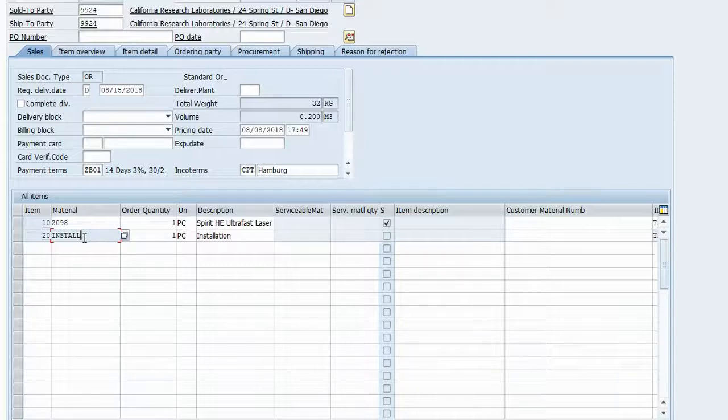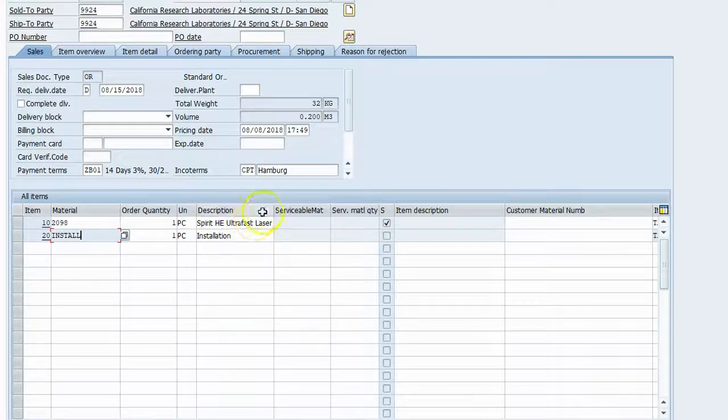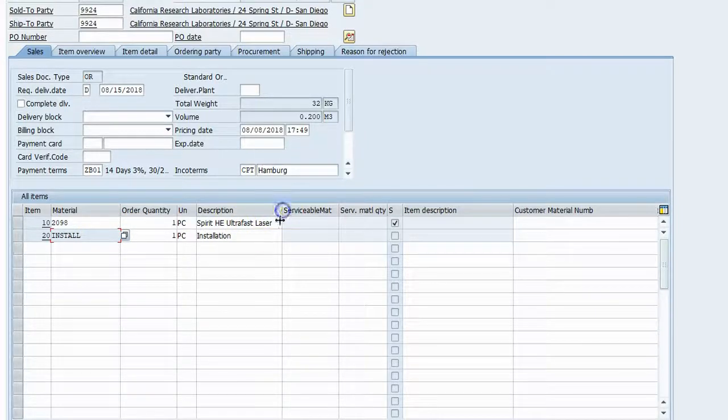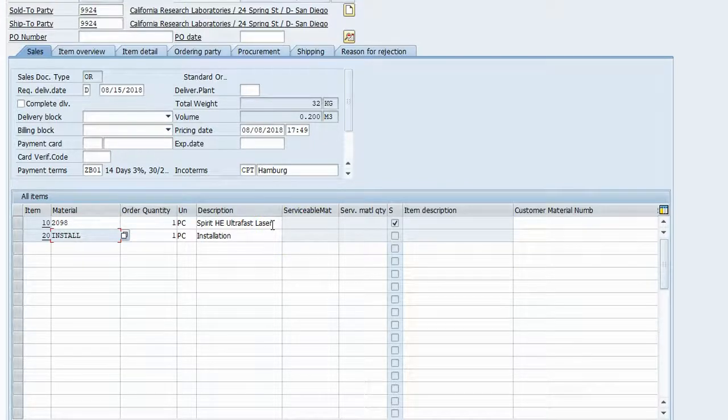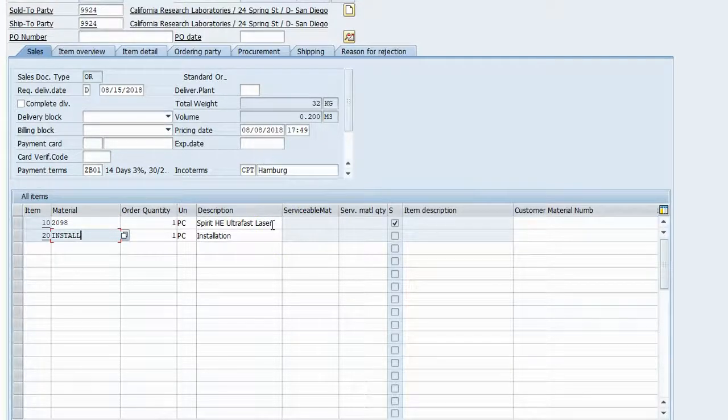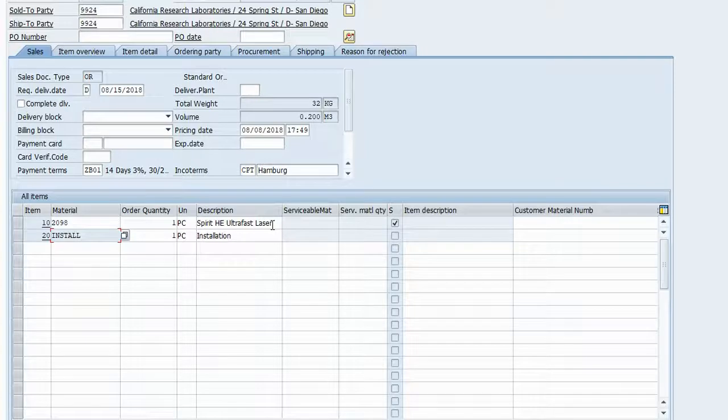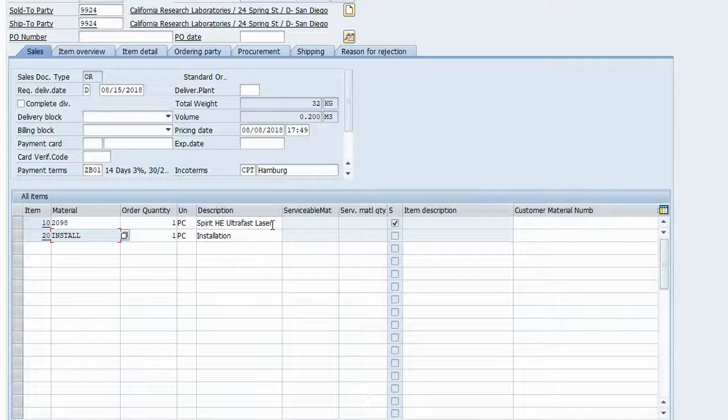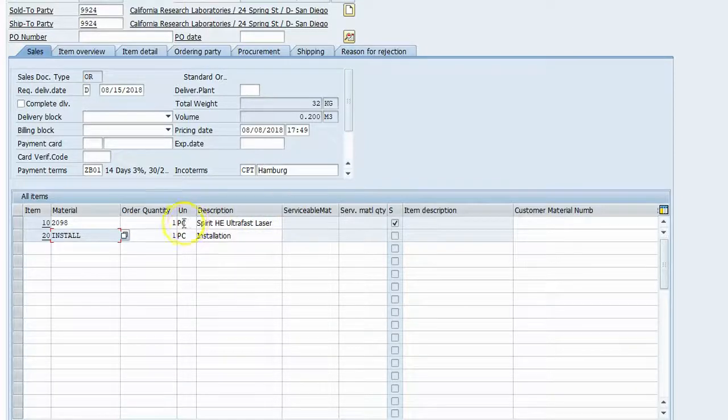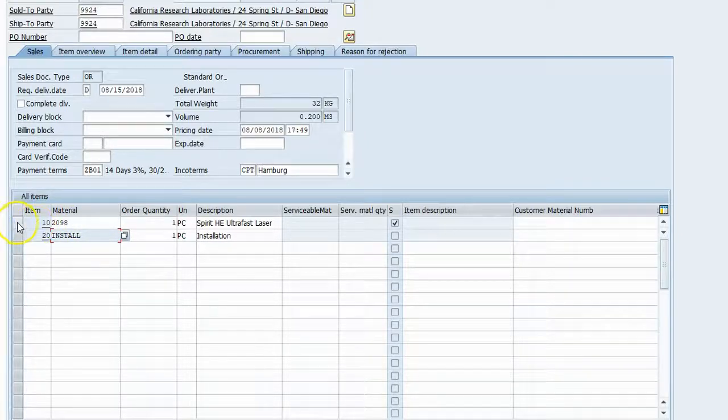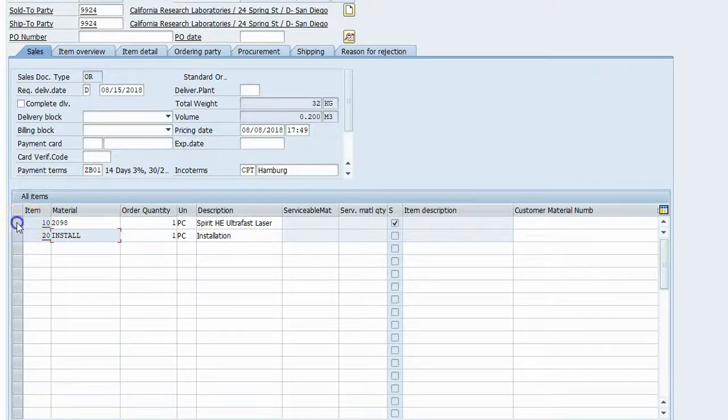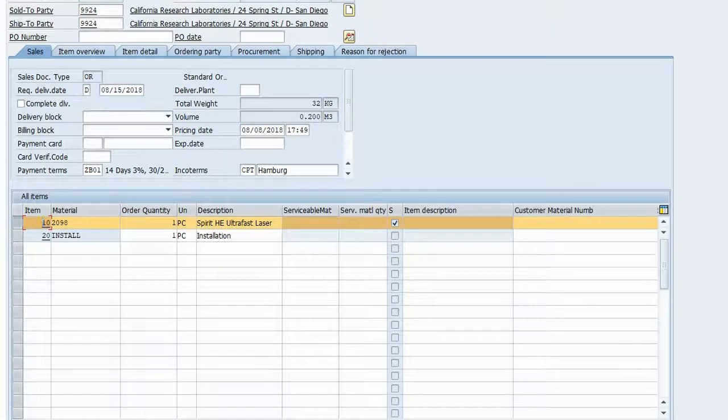Well, assuming that we create these lasers ourselves at our company, we would go ahead and build the laser, maybe in a production order, and then it would come into inventory. So once it's in inventory, we would run an ATP check against that line item again. So let's do that.